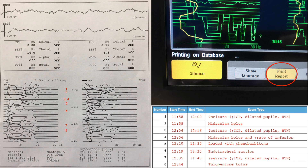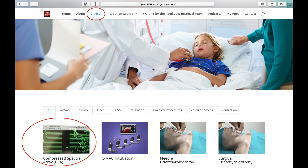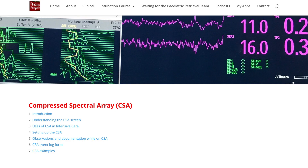That was a quick run-through of CSA. There is more information available on my website, paediatricemergencies.com — go to the clinical tab and click on the Compressed Spectral Array icon, which will take you to the CSA homepage with a written guide to using CSA in paediatric intensive care. I hope you find this useful — thanks for listening.